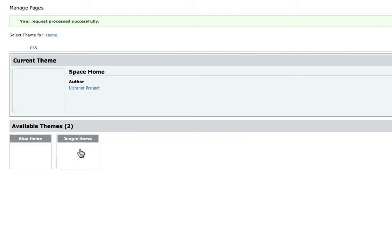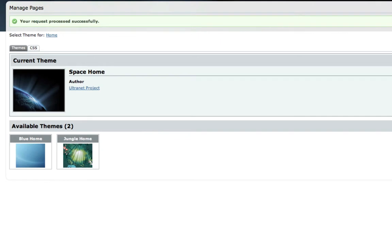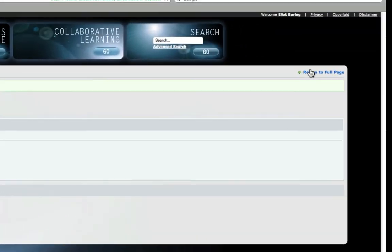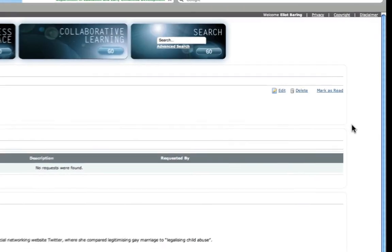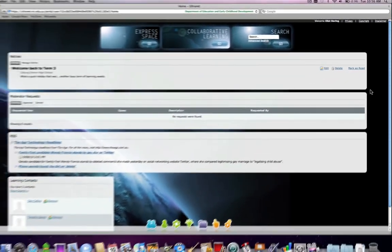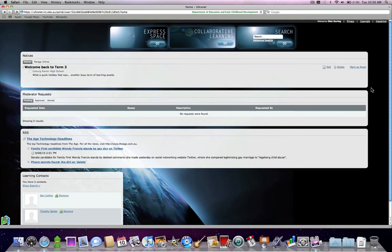Simply click on that, and when we return to the full page, you can see we've got a cool space theme. So that's how easy it is to change your background image.